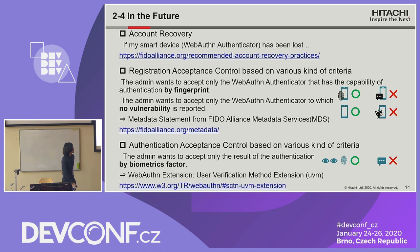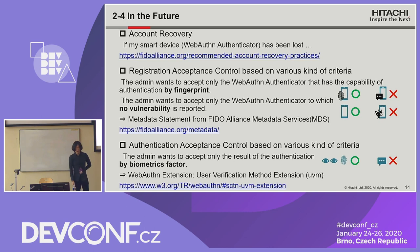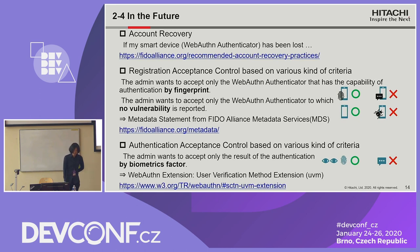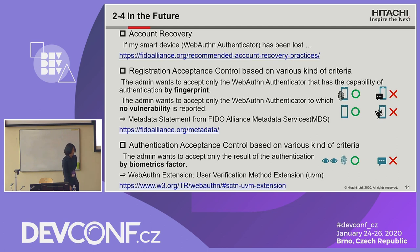These are items I want to realize in the future — three items. First, account recovery: considering that the user loses their WebAuthn Authenticator, namely their smart device, they can never log in again. Therefore we need some kind of account recovery mechanism. The FIDO Alliance has discussed this and published a white paper, but as far as I know there is no official specification about account recovery for WebAuthn.